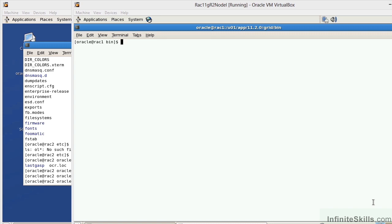This is the registry that contains all of the RAC components. There are two disks that are important to every RAC environment. They are the OCR disks and the voting disks, and they work hand in hand.